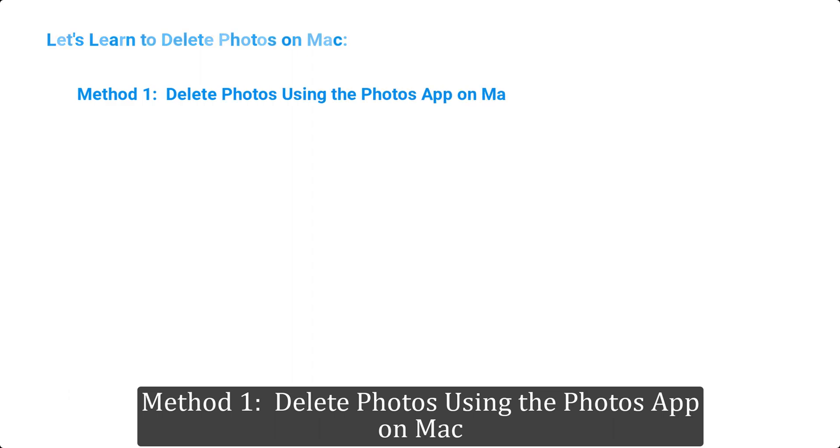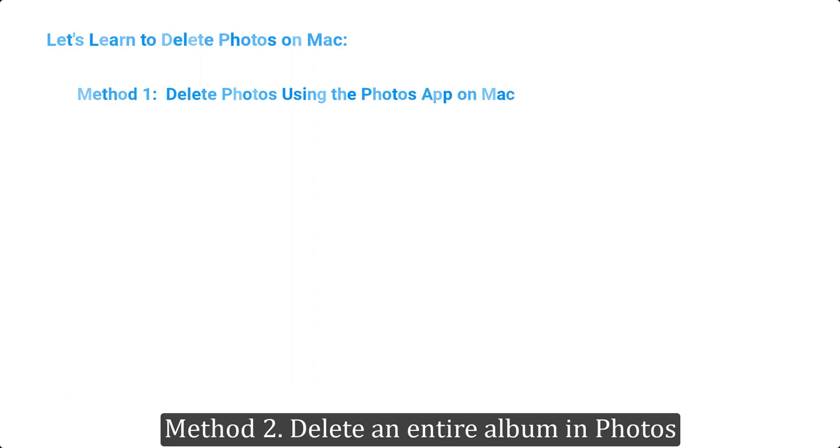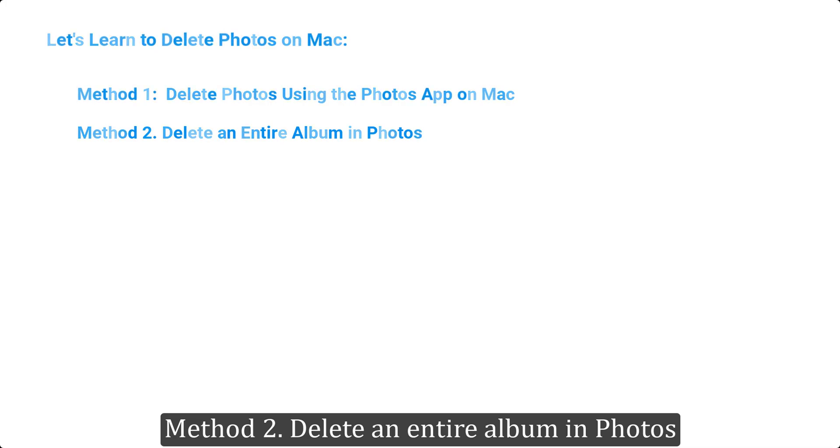Now let's move on to how to delete photos on Mac. These are the methods we are going to show you today: Method 1, delete photos using the Photos app on Mac; Method 2, delete an entire album in Photos; Method 3, use Finder to delete photos on Mac; Method 4, permanently delete photos on Mac.